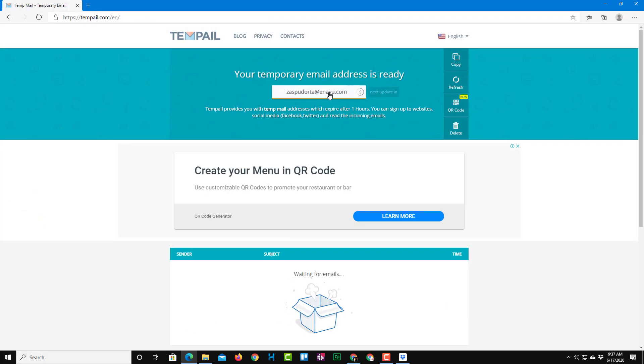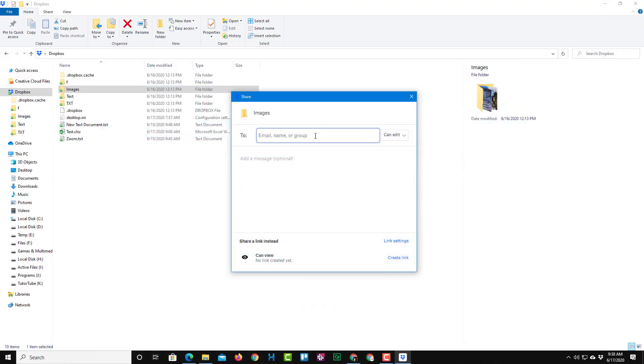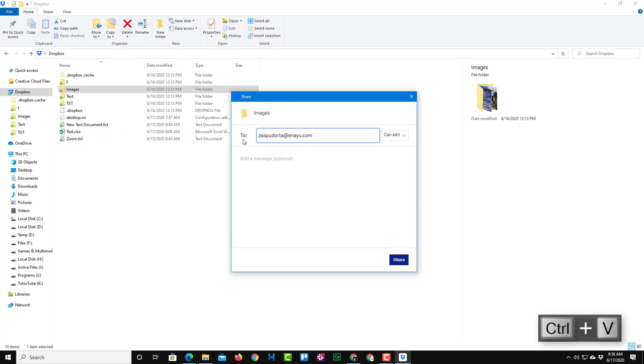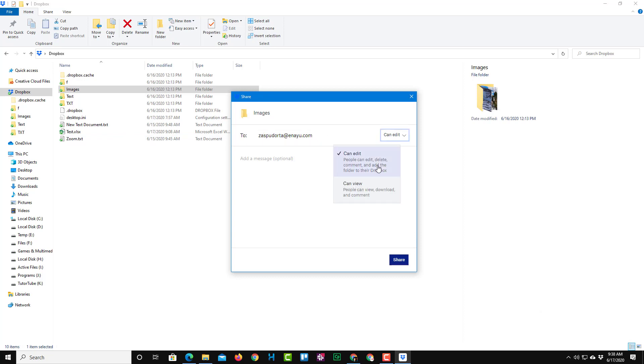So in my case, I'm just going to use this temporary email address right over here. So I'm just going to copy this email address to show you how it actually looks like. So here you can see that I've added in the email address, and you can give an option whether they can edit or just view this.